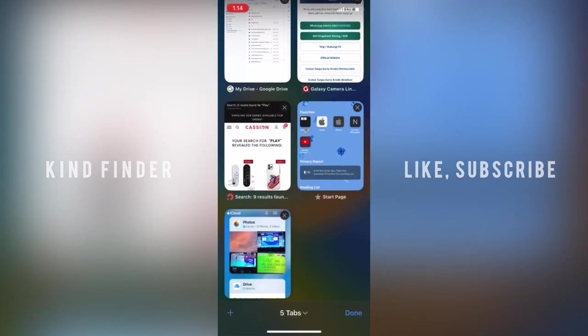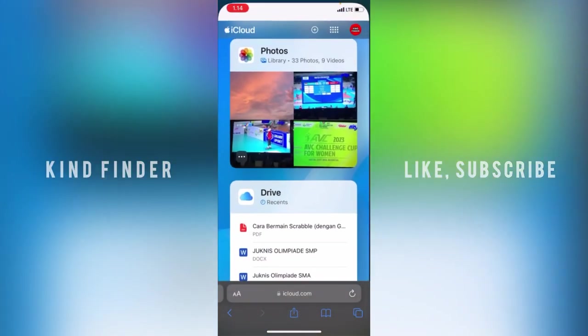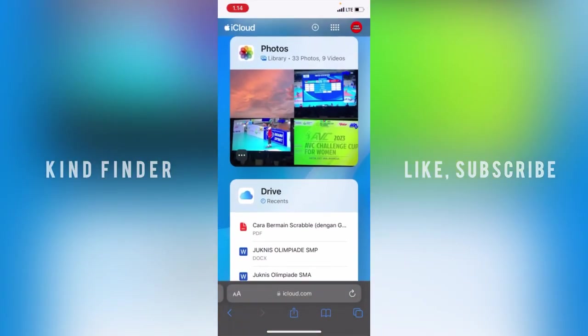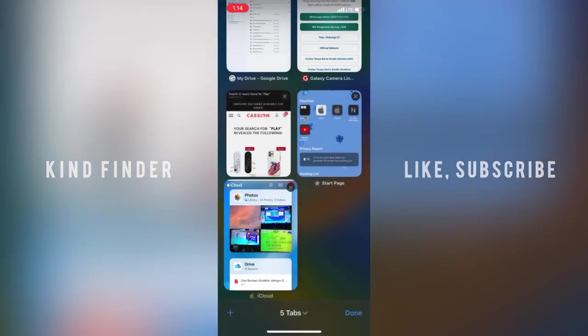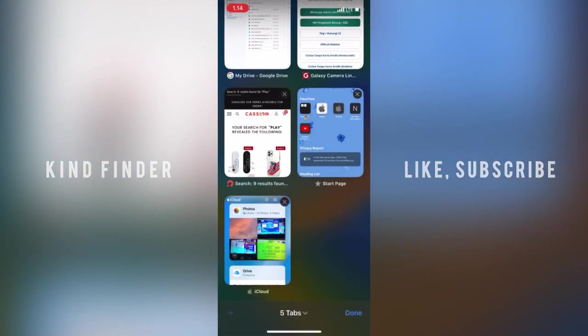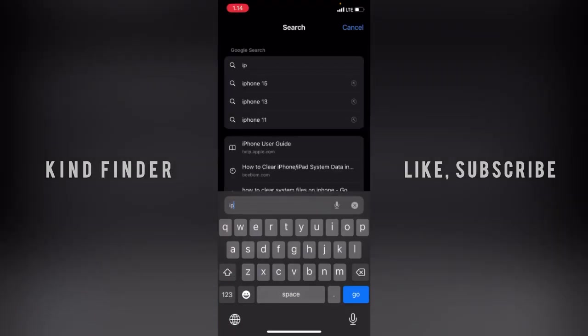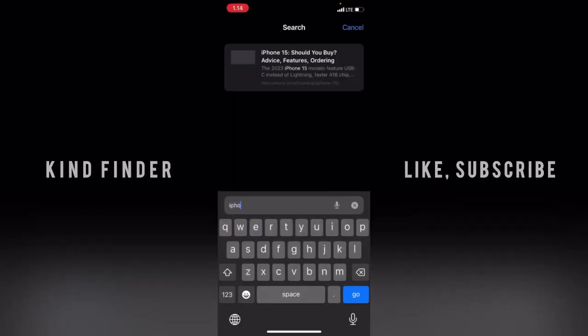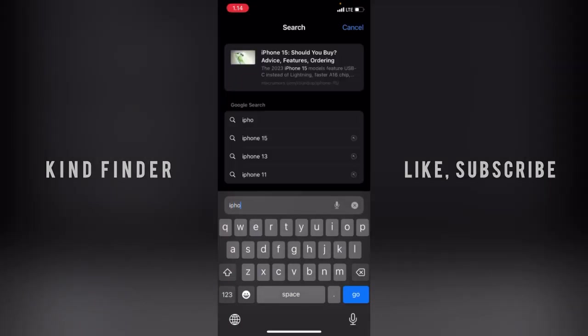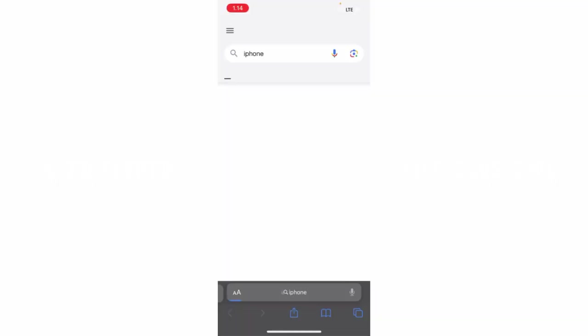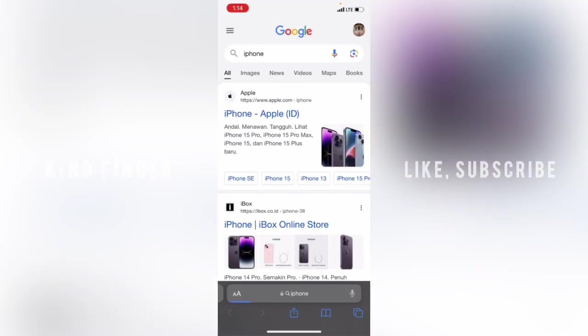All right, now let's get started. If you want to change the search engine for your Safari browser, let's say I'm going to find a topic here.